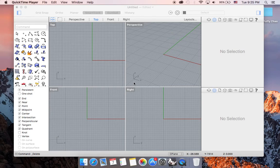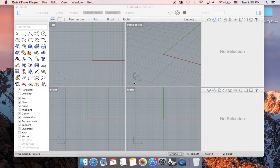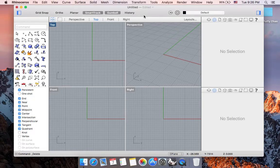In part 3 of beginning Rhino on Mac with touchpad and mouse, we are going to talk about the command that can help us create points and lines. And we will also talk about some object snap options. Let's start with the command point.